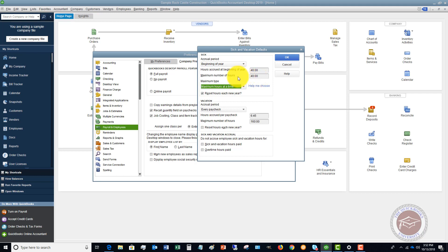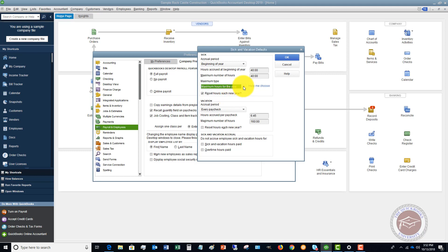You now have the option to choose a maximum type. There are two different types: maximum hours at a time, and maximum hours for the year. If you change this for your employees, it's going to apply to all employees — both past and future.